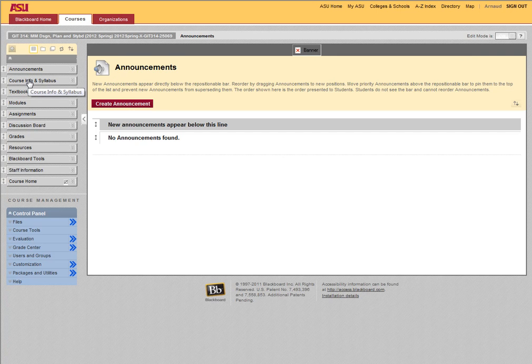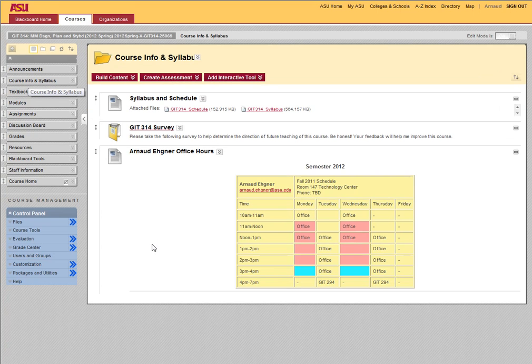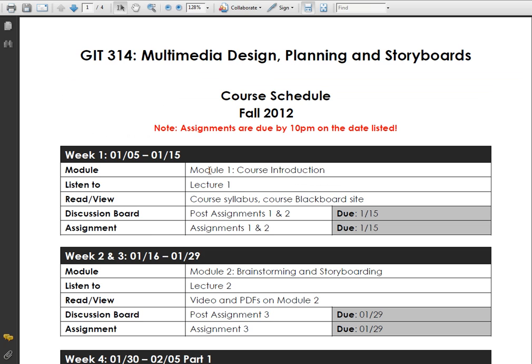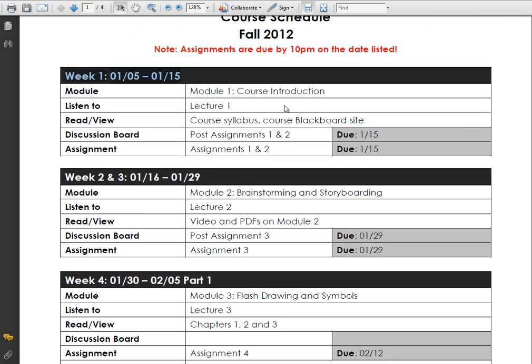Now after that, you have the course info and syllabus. As you can see right here, you have the schedule of your course that you can open right here as a PDF file. That will show you week by week the dates of what you need, what you need to do, and when things are due.